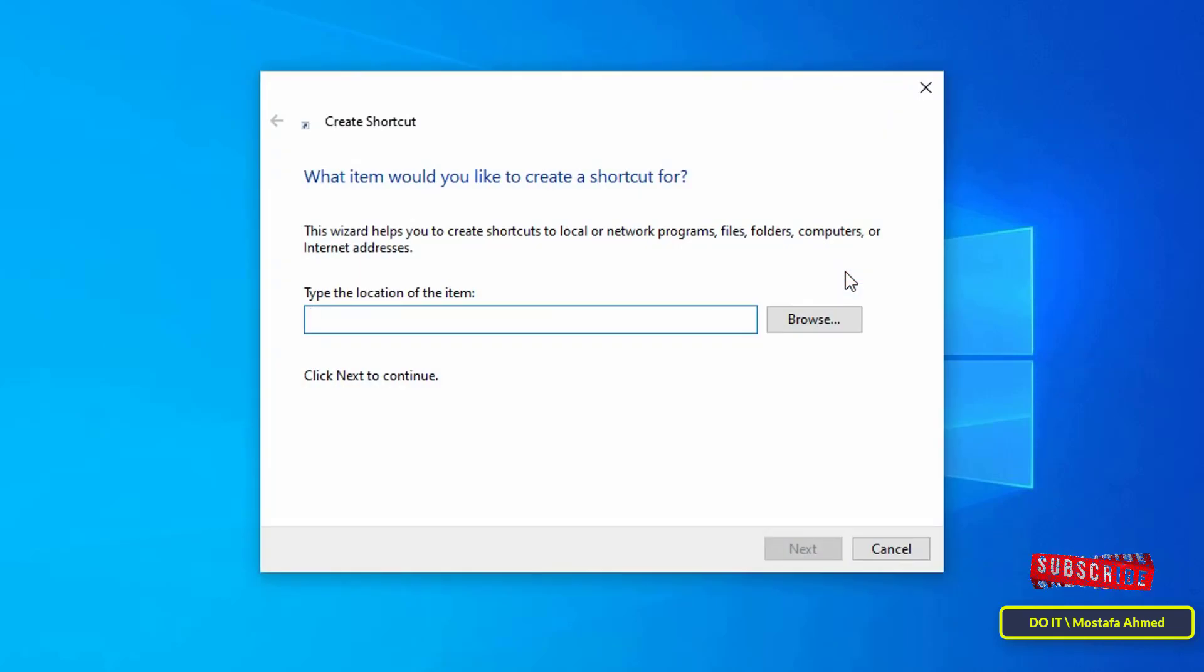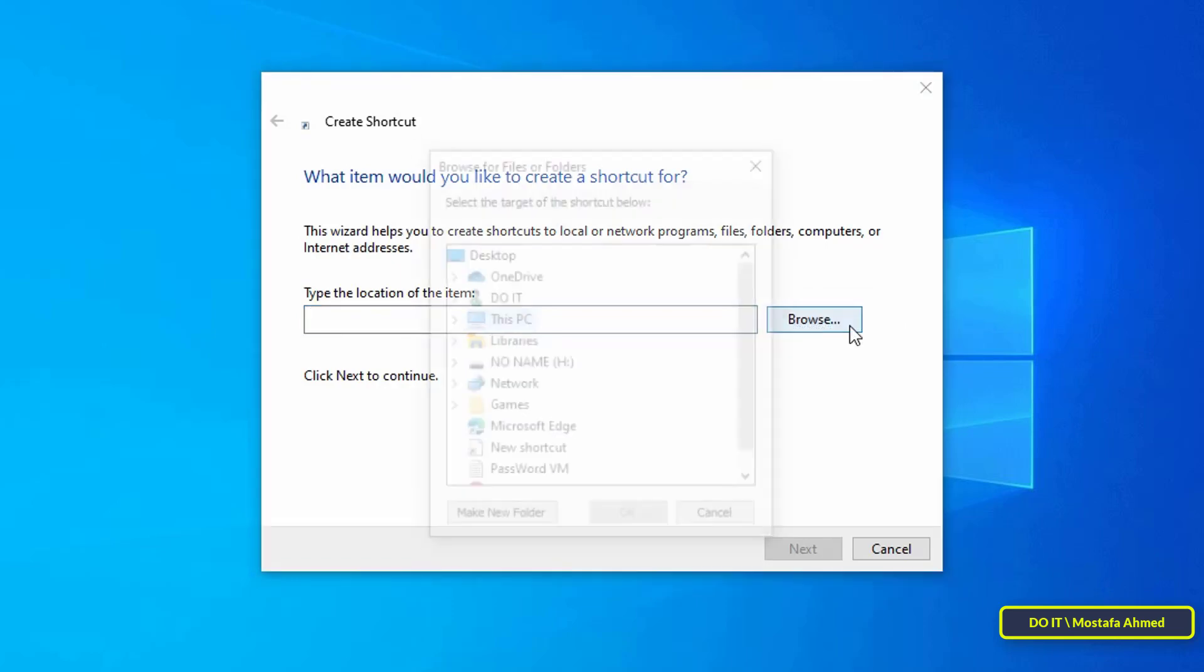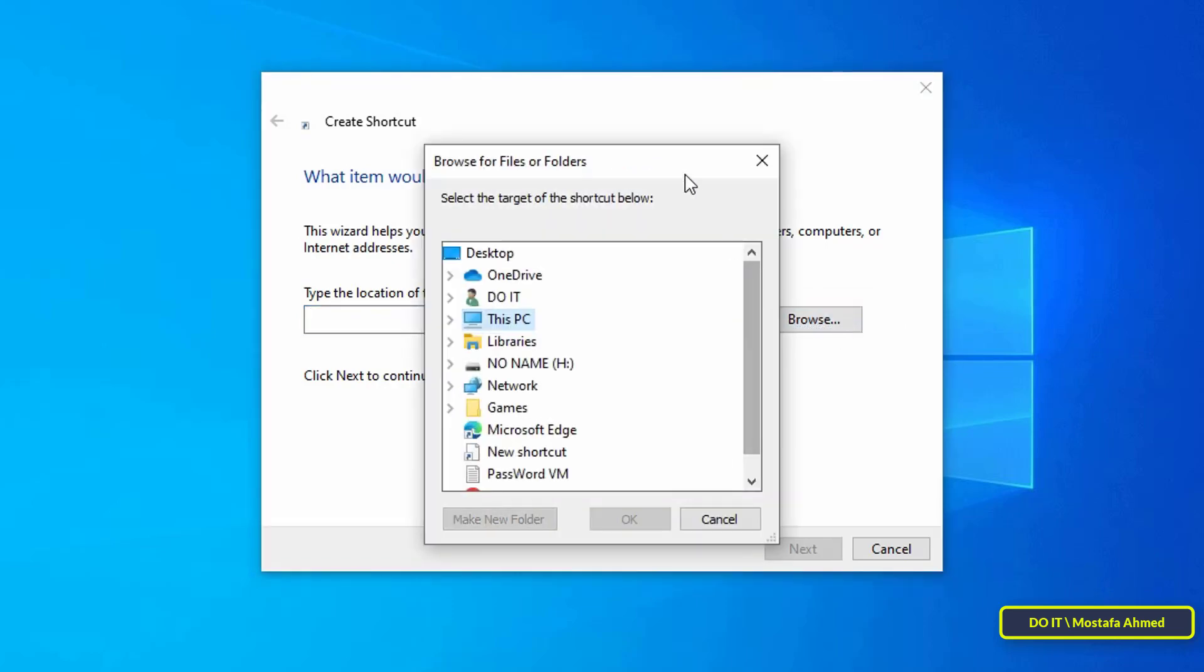In this step, select the folder for which you want to create a keyboard shortcut. Click on the Browse button, then choose and select the folder.